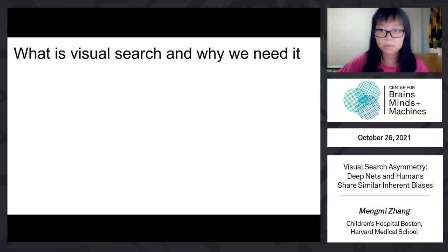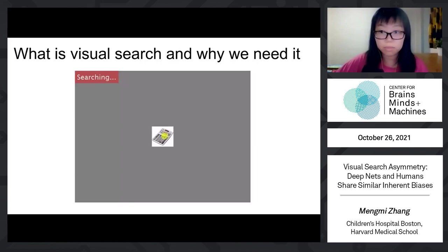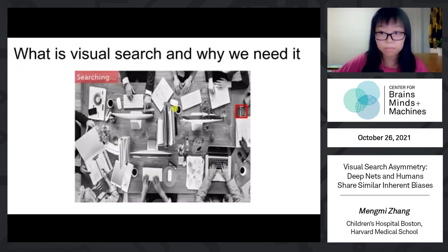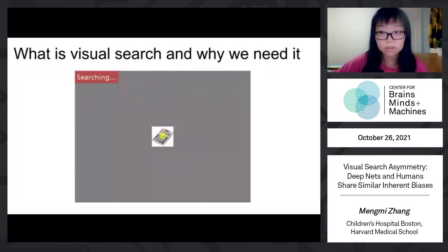Visual search is a challenging problem in natural vision. For example, we often search for our car keys in the living room or look for our friends in a party crowd. Here is an example of a visual search trial with eye movement recorded. In this example, this person is looking for a calculator. The yellow dot denotes the eye movement and the rectangle denotes the ground truth target location. After looking around, eventually this person managed to find where their calculator is.